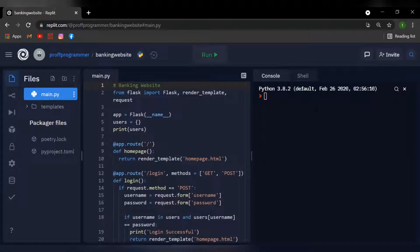Welcome back students, this is the professor. In today's episode of creating our online banking website, we will be handling the backend data which comes from the user. This will allow the user to create their own bank account and withdraw and deposit money and all that fun stuff.